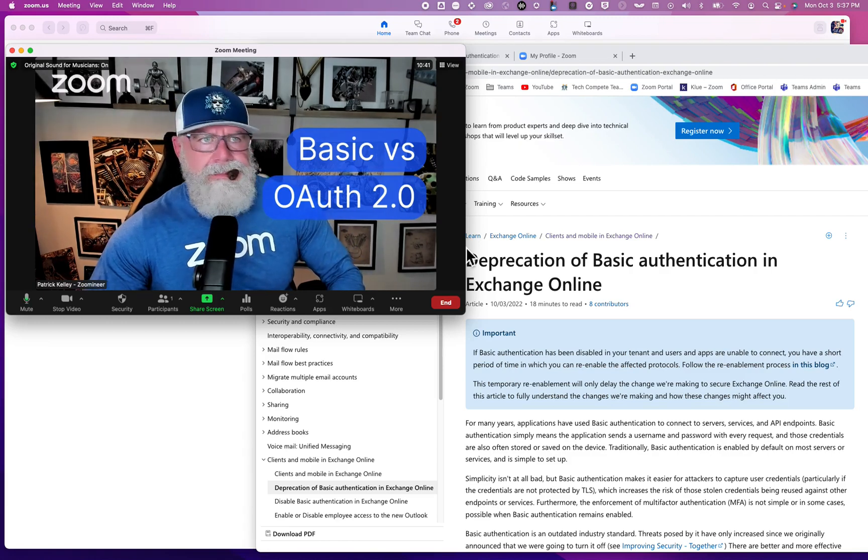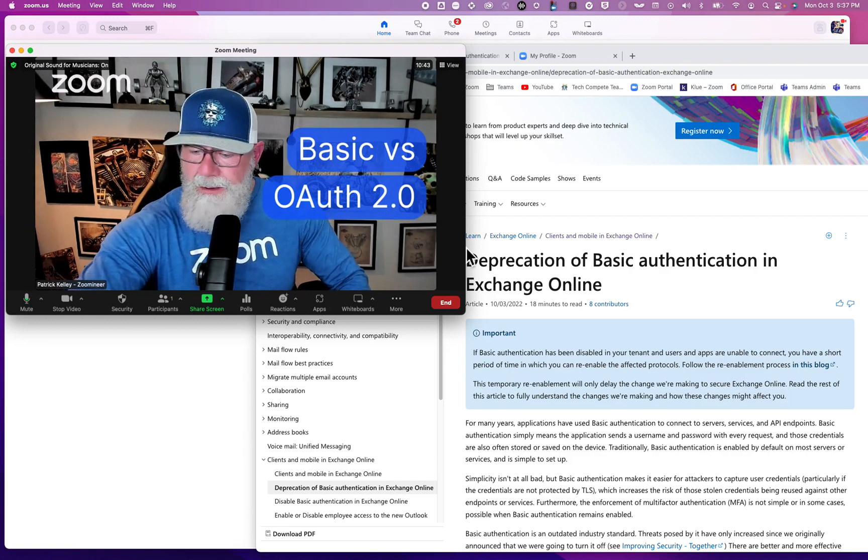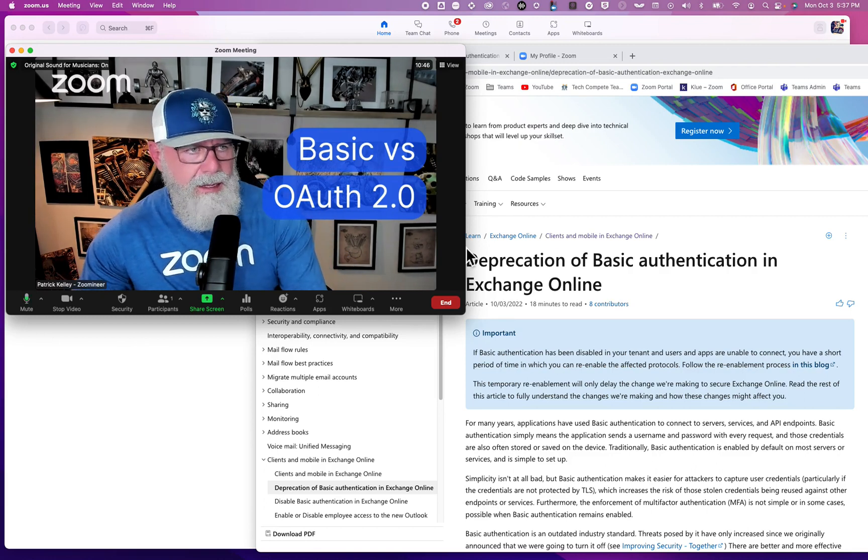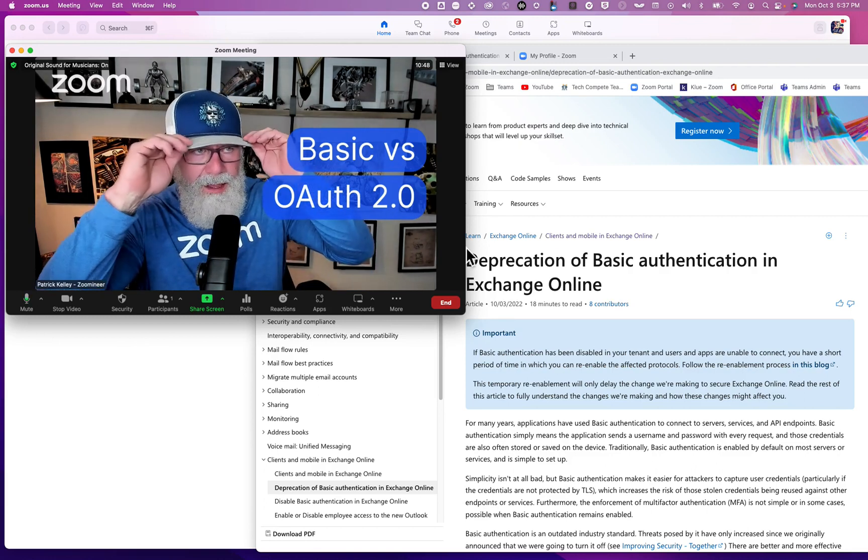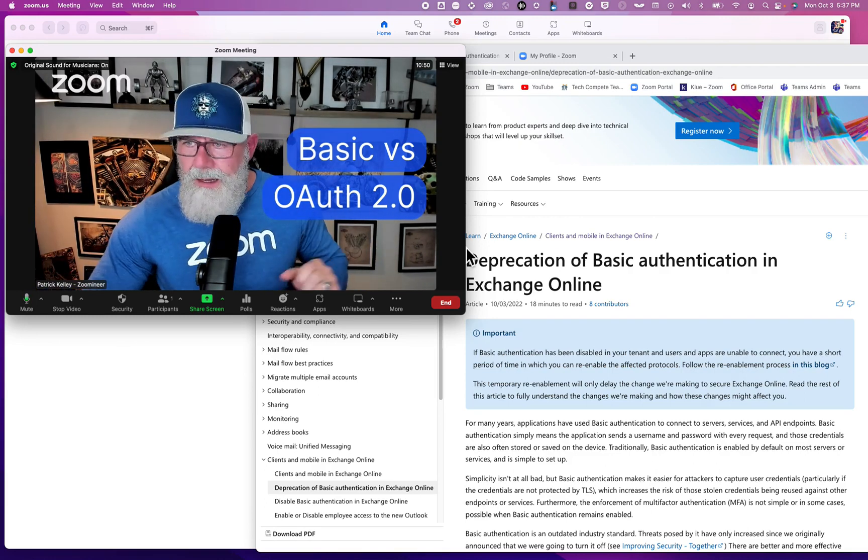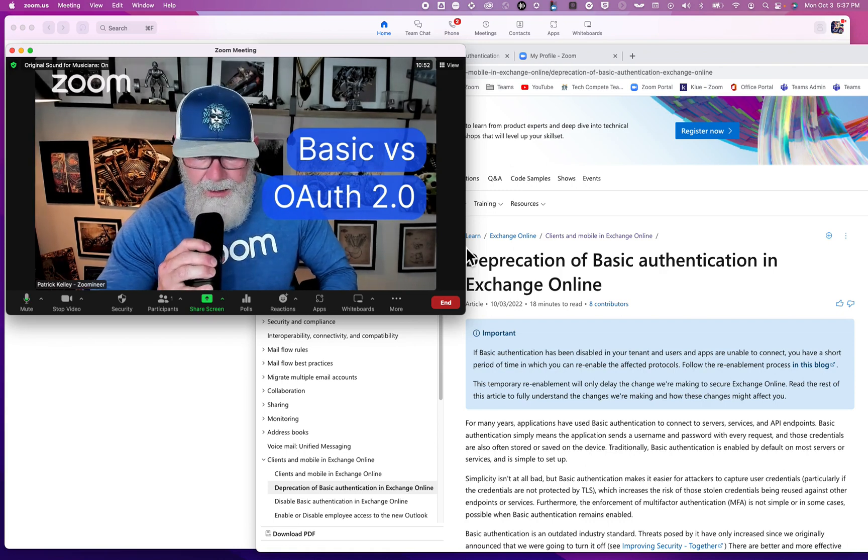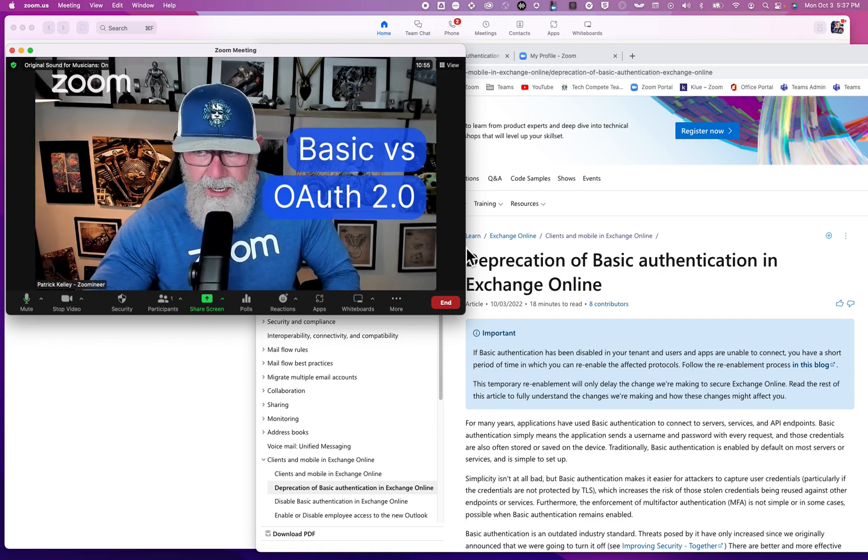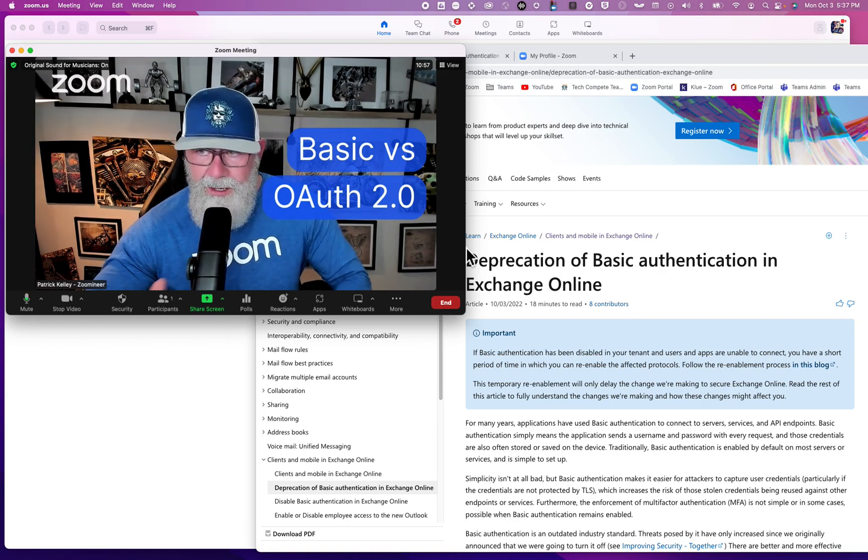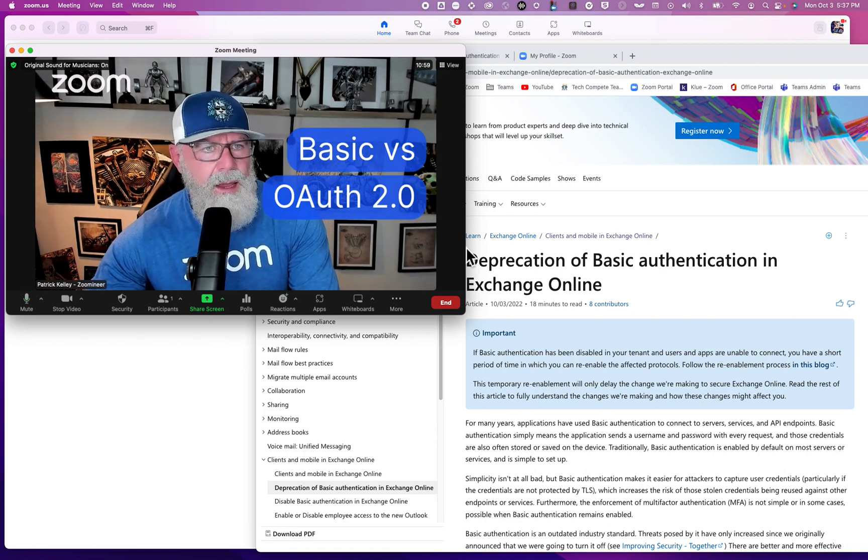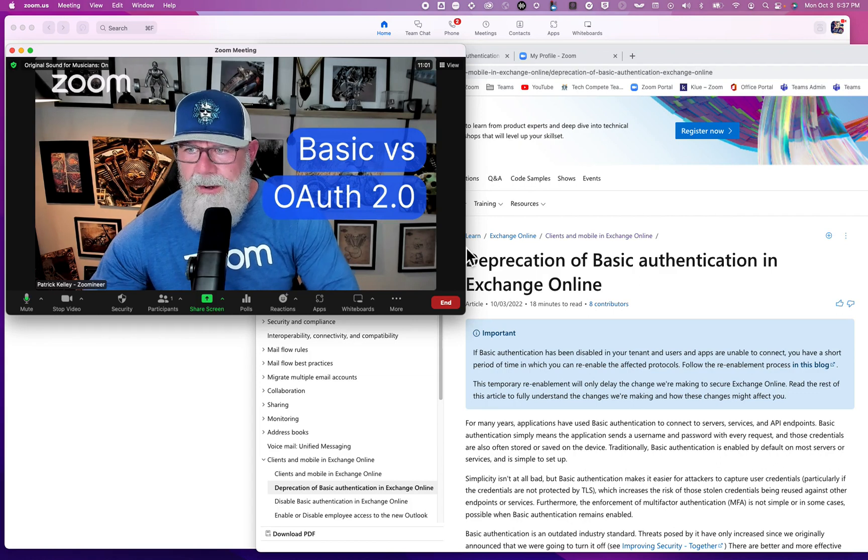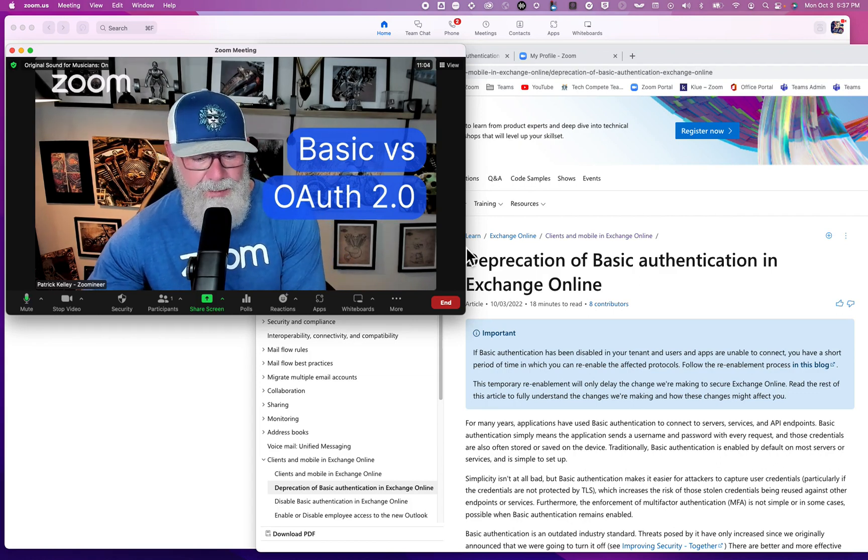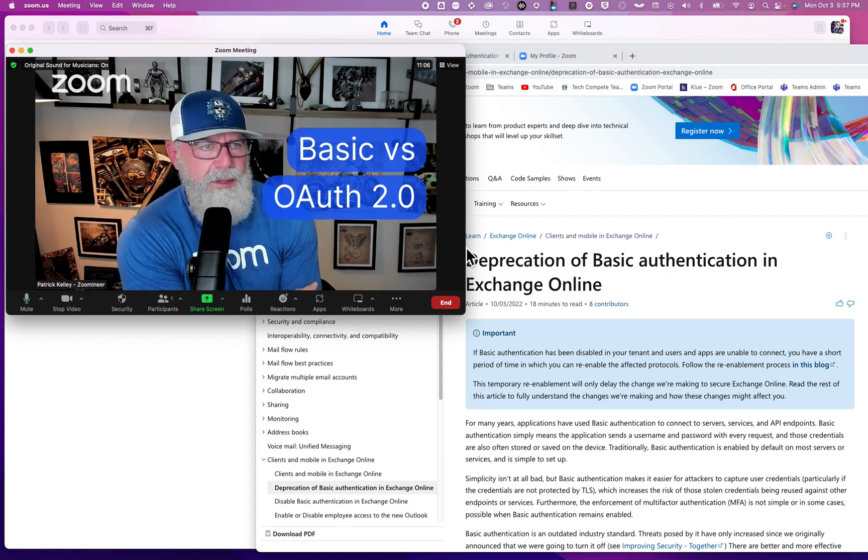Hey, I got a lot of blue going on today. I'm Patrick Kelly, a Distinguished Architect here at Zoom. Today's a little bit of a nerdy topic - it's basically dealing with security and Basic Auth versus OAuth 2.0, the new authentication method.